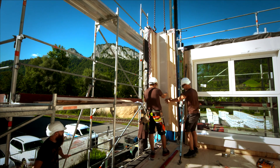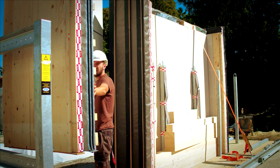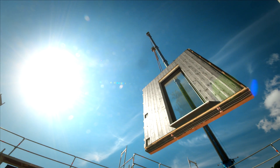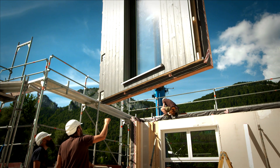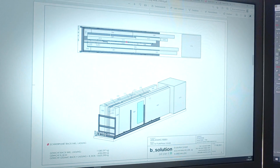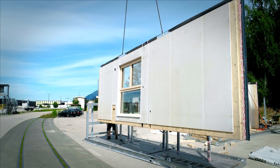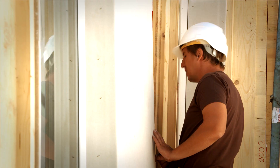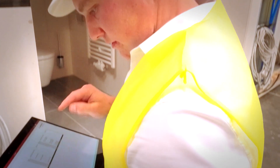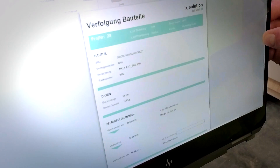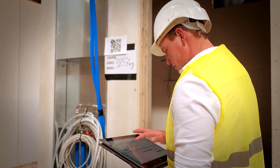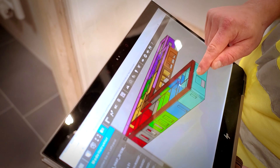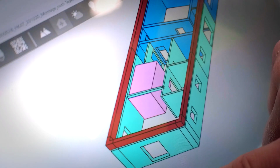On your project, component by component, it all fits together. End-to-end digitisation, from design to transport, saves time and space at the construction site. Pre-fabrication and loading are precisely coordinated with building progress. The system components are delivered just in time and installed right away. By scanning a QR code, all component information can be retrieved on site.